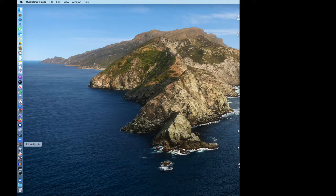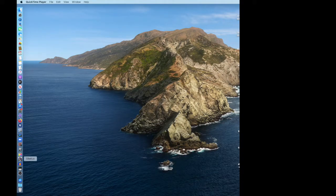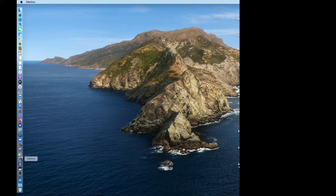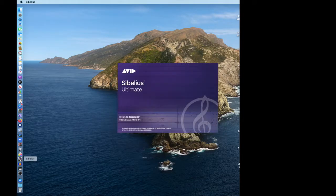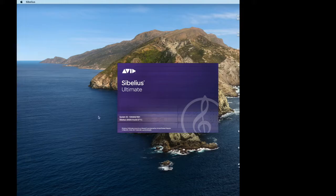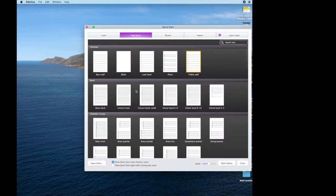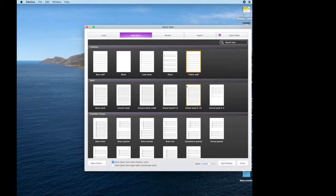I'm coming over to my menu and I'm going to open up Sibelius. It might not be located there for you. Now I'm using a different version, so it's going to say Ultimate here, but yours might say Sibelius First. It might play music when it launches, which is cool. Mine doesn't, I turn that off.